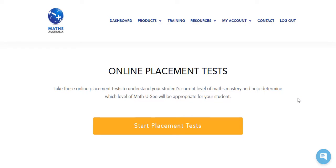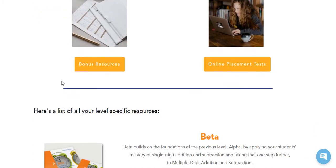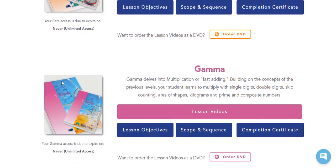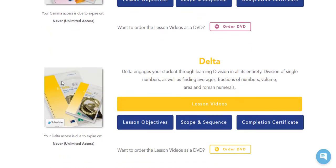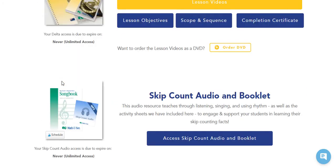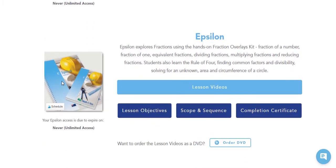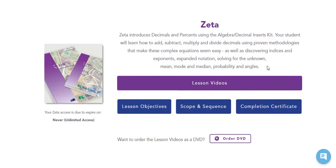Placement tests are now all online too — that's another recent improvement. There is no printing and marking; they are much much quicker and easier to do now. Moving down the main page, we can see the level materials. I have access to Beta, Gamma, Delta, and also the skip count audio and booklet. This also used to be on CD, so now you can download it as an MP3, which is much more portable.